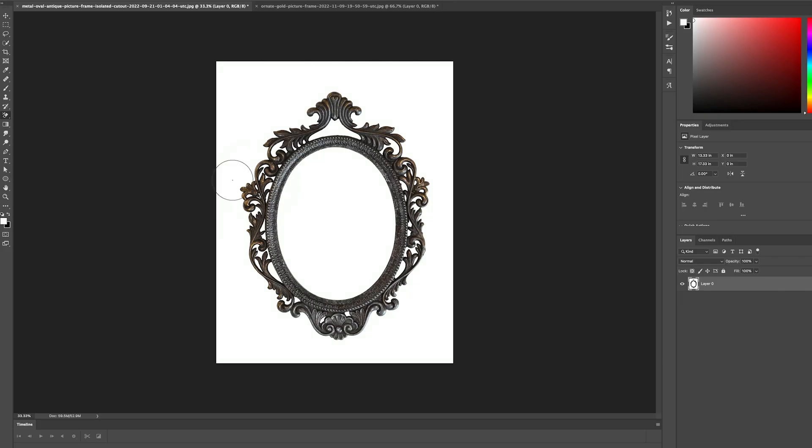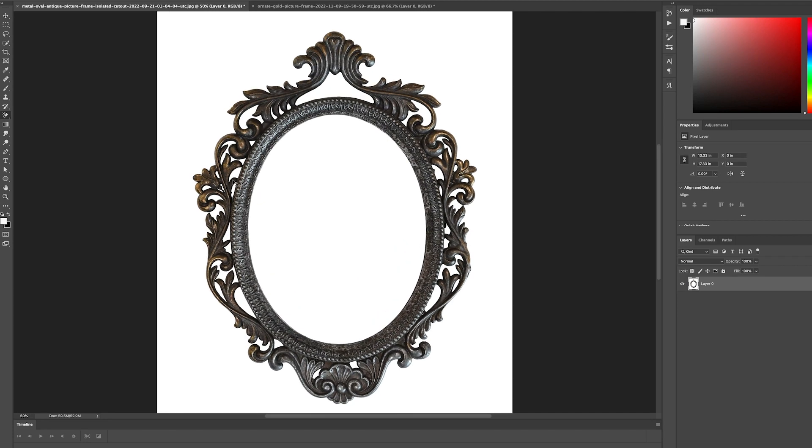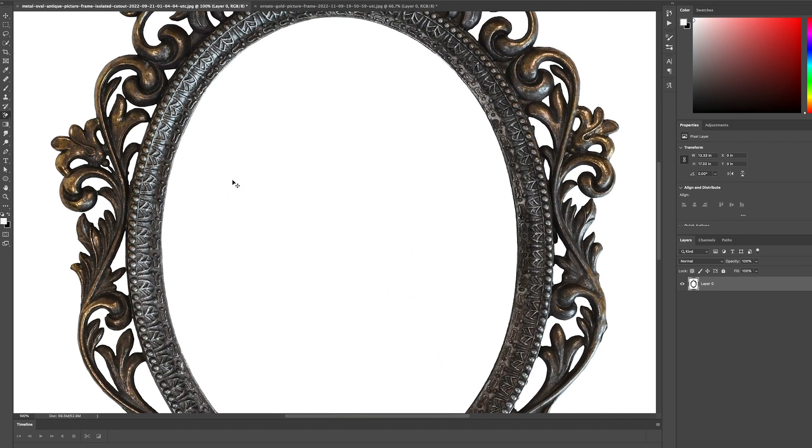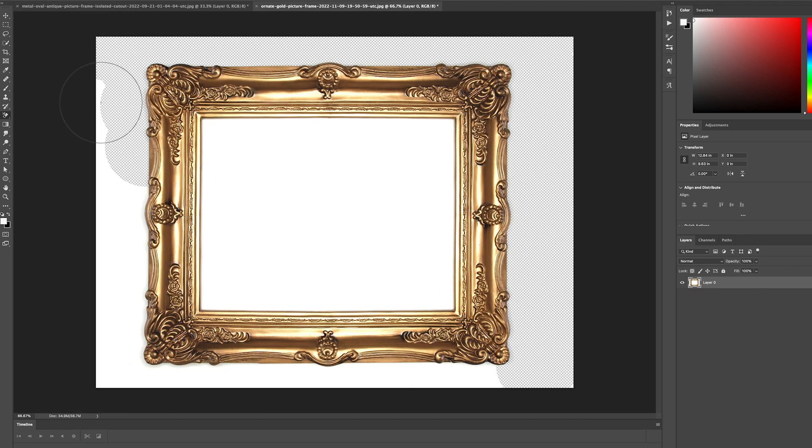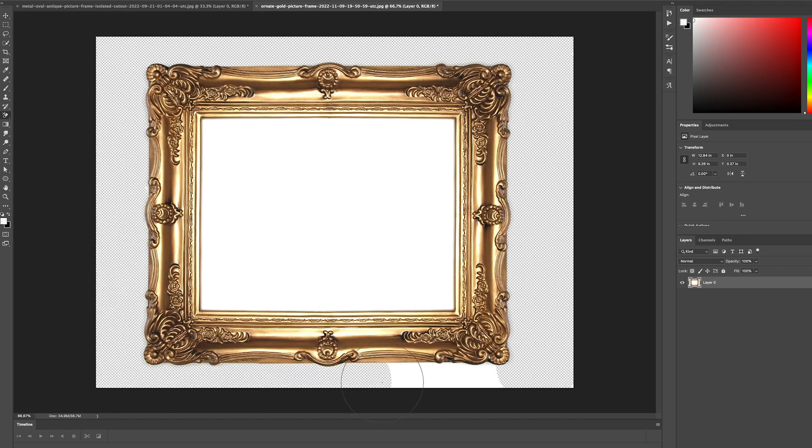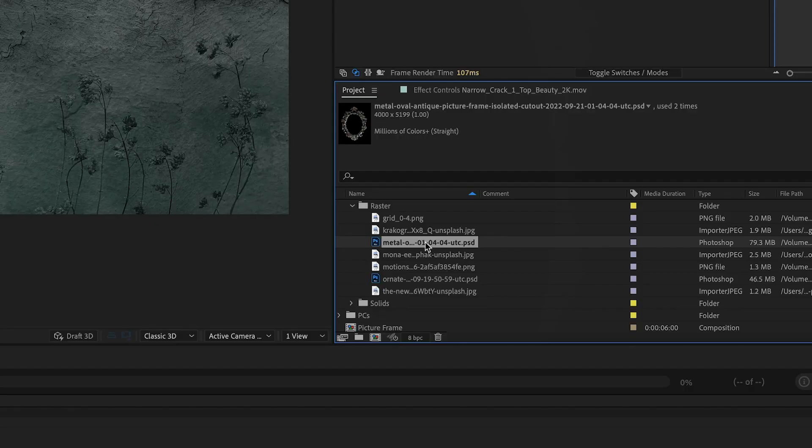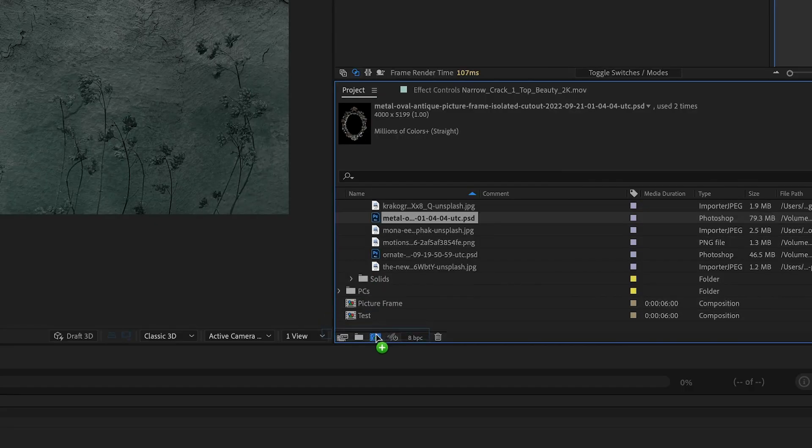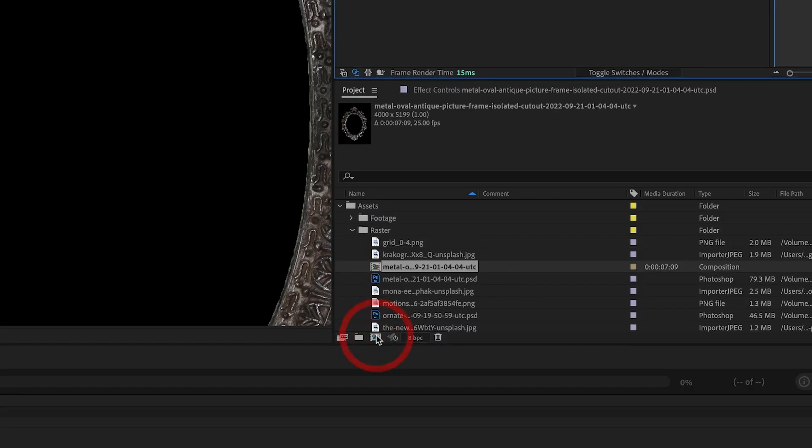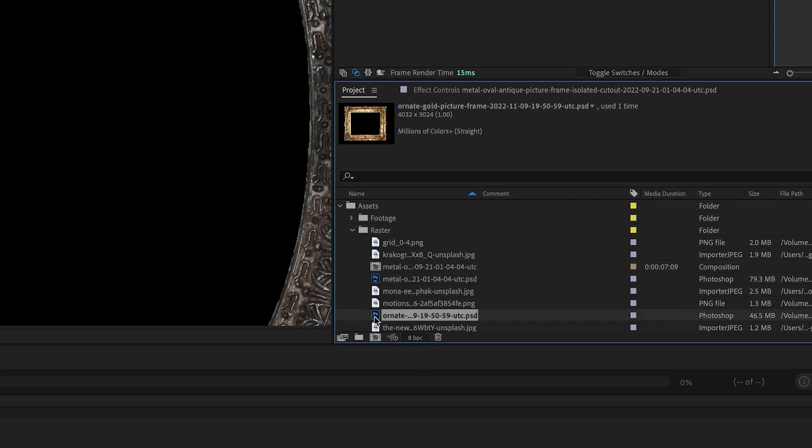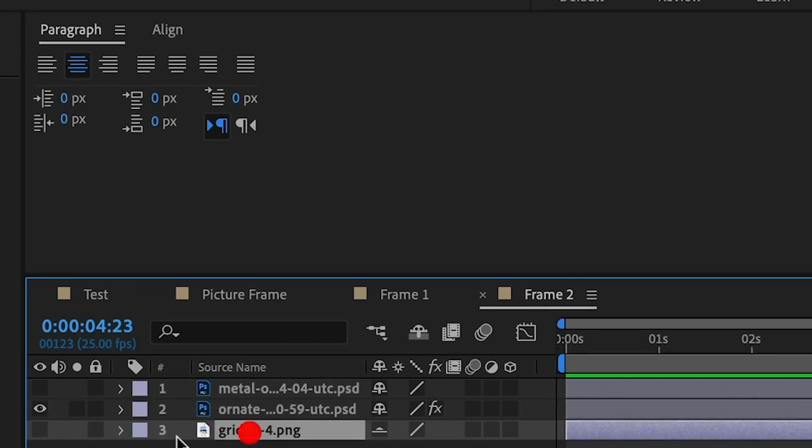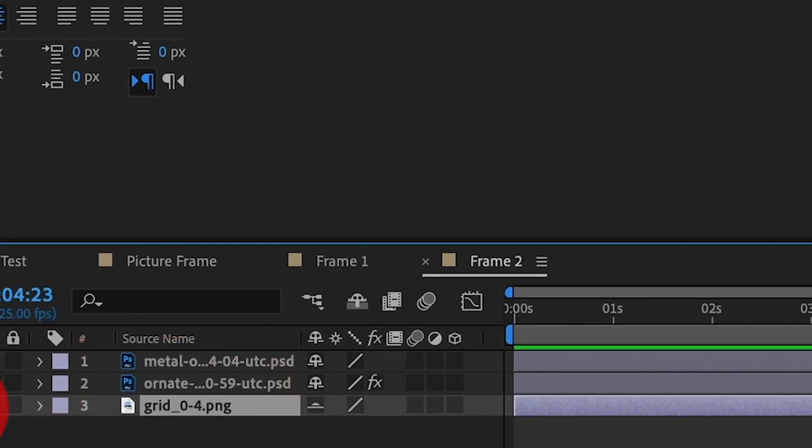We need to add some picture frames to the composite, so we search these out online, download them, and import them into Photoshop. In Photoshop, we remove the white background so that the picture frames have transparency or alpha channels within them. We import the Photoshop files into After Effects, and we drag each image onto the composition icon in the project window to create individual picture frame pre-comps.